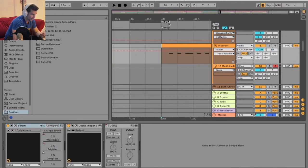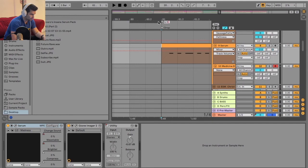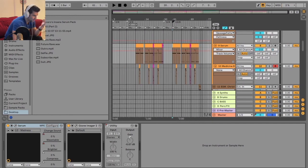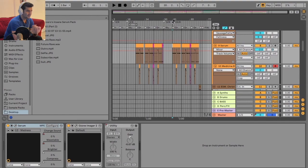I can make this any time signature that I want. You know, if I want to do 6-8, for example, I can do that. If I want to do some weird one, 15-8. So there we go.